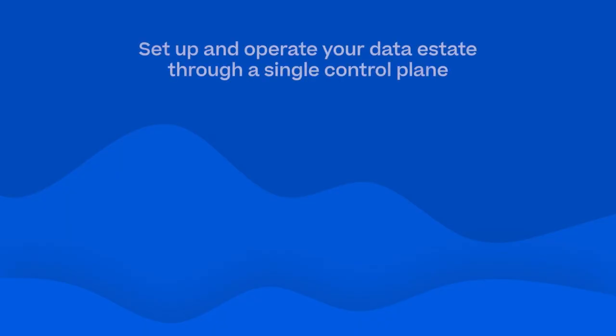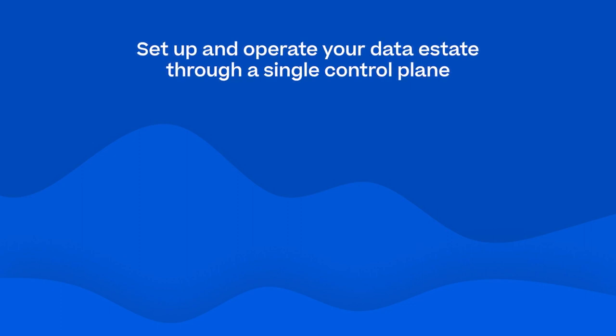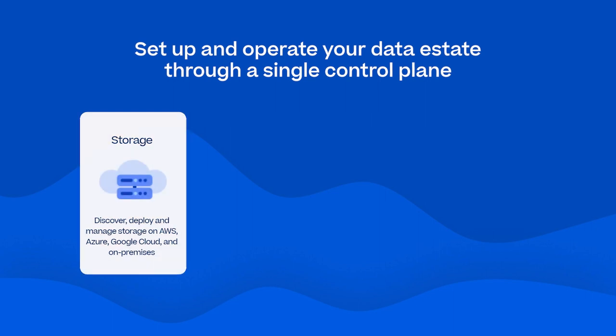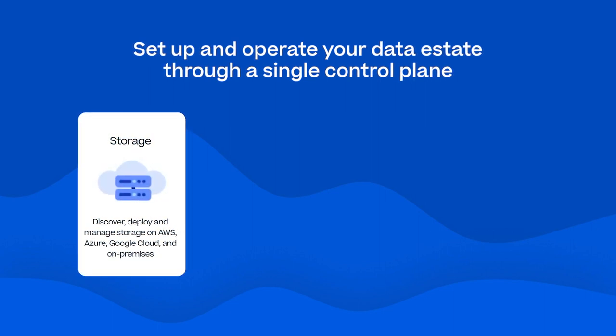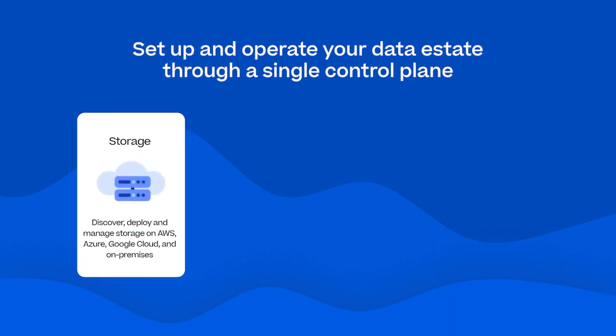BlueXP allows you to set up and operate your hybrid multi-cloud data estate through a single control plane that provides storage, discovering and deploying your data storage foundation.